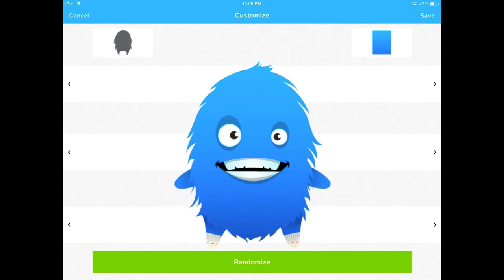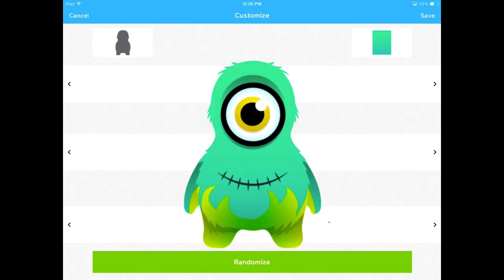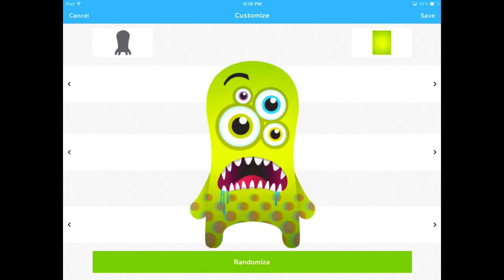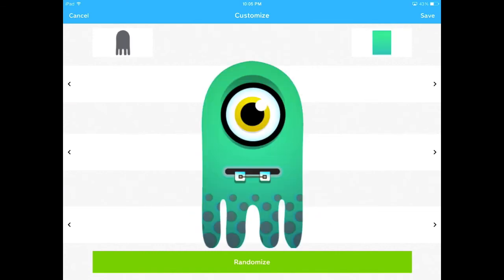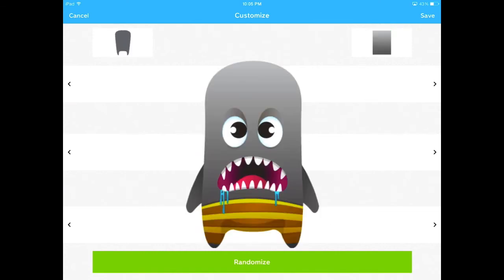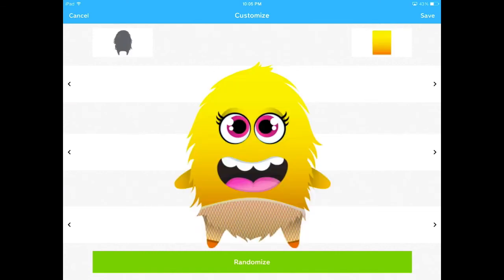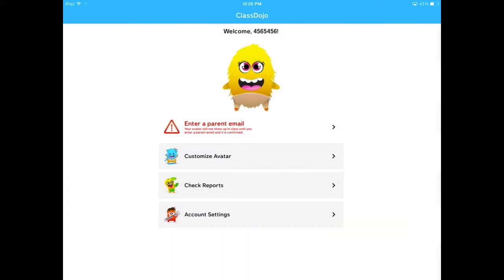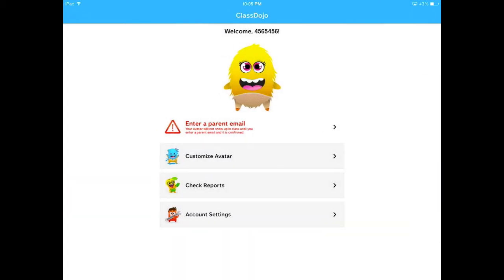If you want to randomize, the green button allows you to randomize your creature. When you are done, hit save. Your avatar will now show up on your teacher's screen.